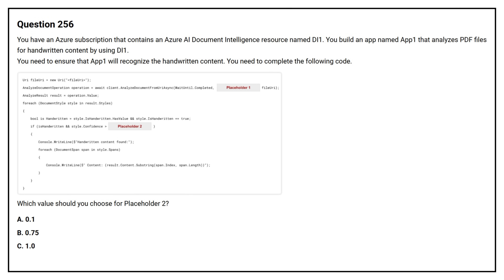Question number 256. You have an Azure subscription that contains an Azure AI document intelligence resource named Di1. You build an app named App1 that analyzes PDF files for handwritten content by using Di1. You need to ensure that App1 will recognize the handwritten content. You need to complete the following code. Which value should you choose for placeholder 2? Option A: 0.1. Option B: 0.75.